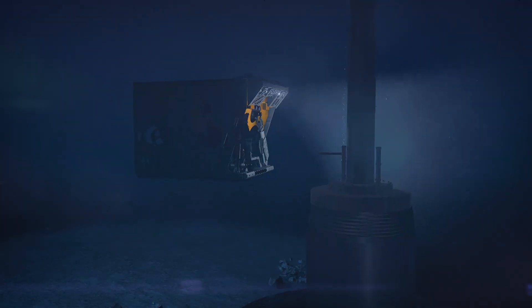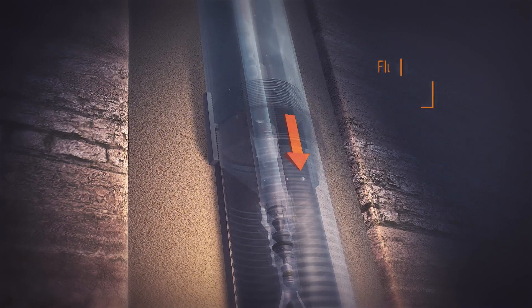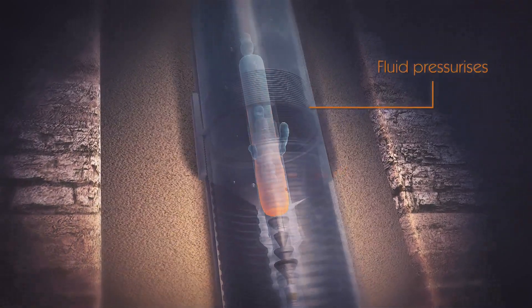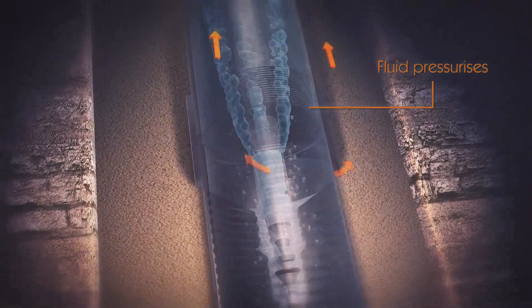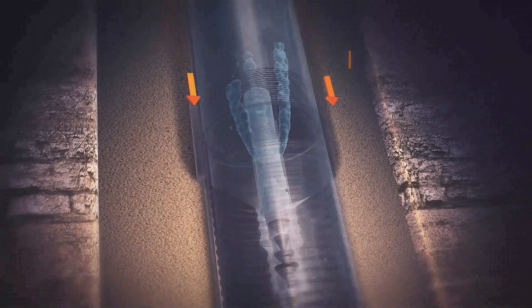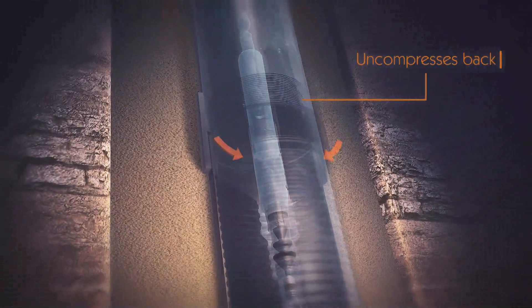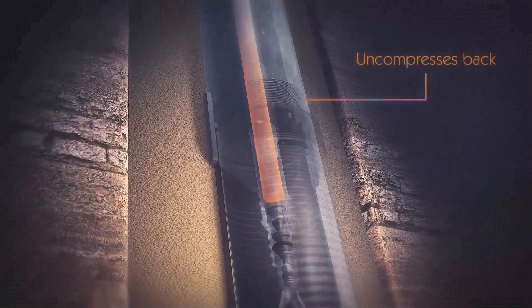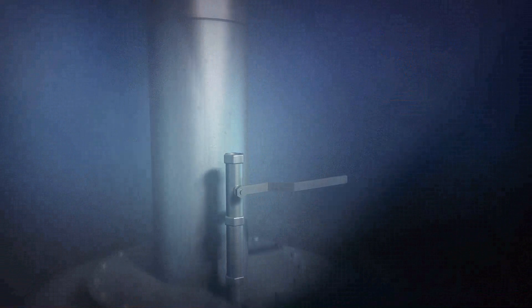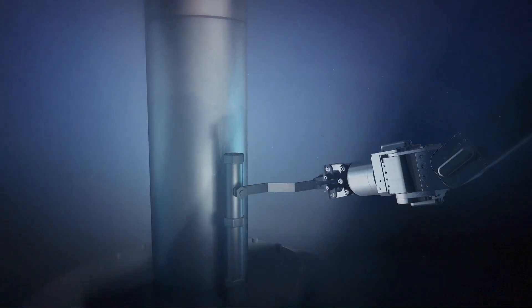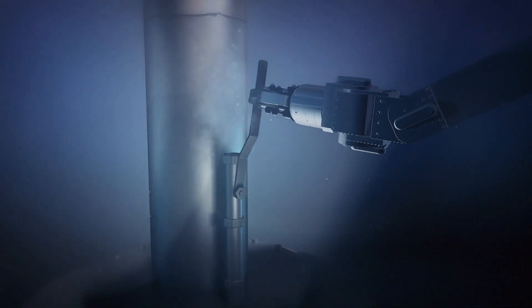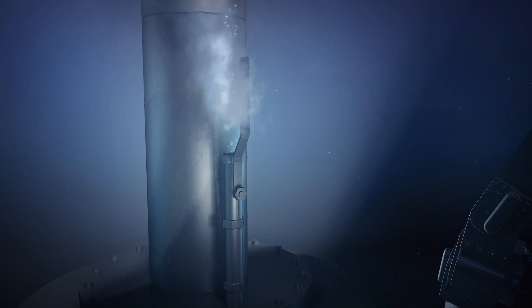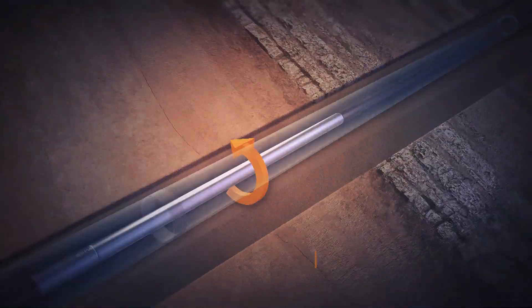This eliminates risk of micro annuli development from pressure testing against set cement. Circulation can continue for as long as necessary until the inner string can be recovered, as the secure tool is still in free rotate.